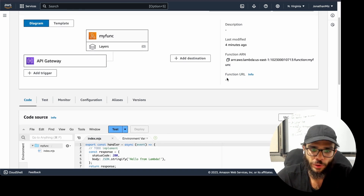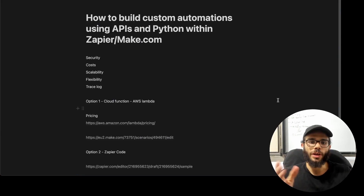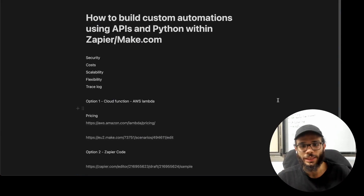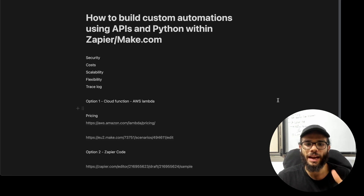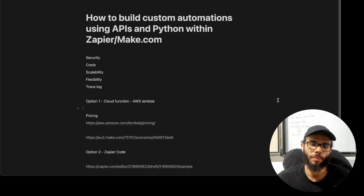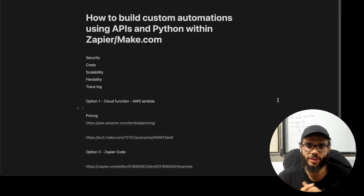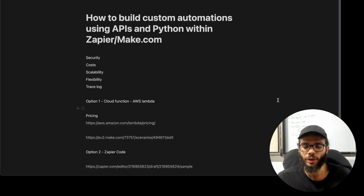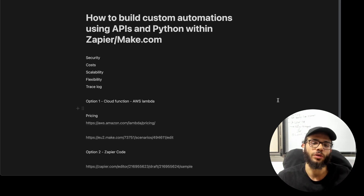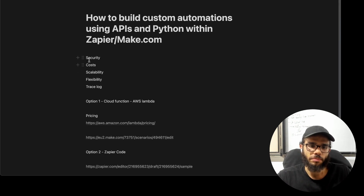So that's basically how you can create your own API. Today you're going to see how to build custom automations using APIs and Python within Zapier and make.com. You can also use JavaScript and whatever code you'd like to use. There are three options here.